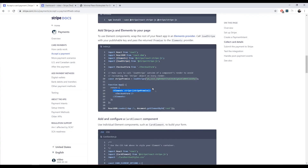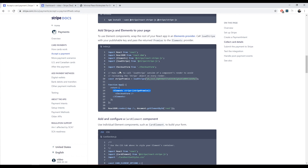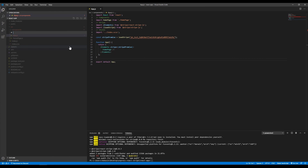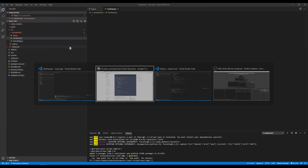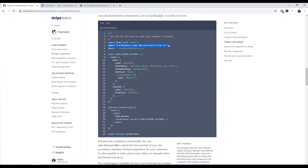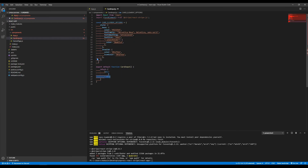We want to take the Elements component and encompass the component that actually contains the card element, which we will define right here. This is the card element for that. I'll create a new component — a new file called card-input.js. This will be the card input as a functional component. I'll import the card element from the Stripe package, and then copy the relevant snippet with the card element and its options in here. That's done.